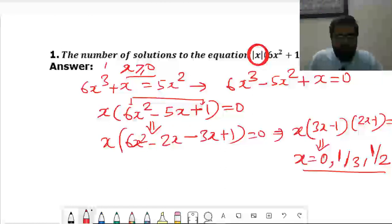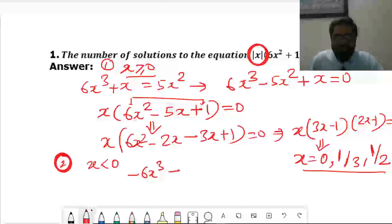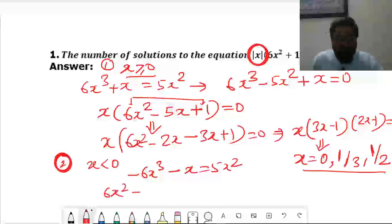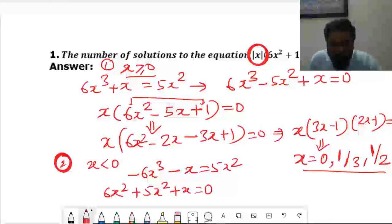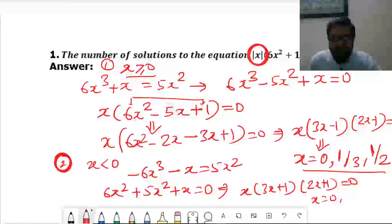Now case 2: we take x < 0, so we write the negative sign. We get −6x³ − x = 5x², which rearranges to 6x³ + 5x² + x = 0. This is almost the same as before except with plus instead of minus. Taking x common and factoring directly gives x(3x + 1)(2x + 1) = 0.